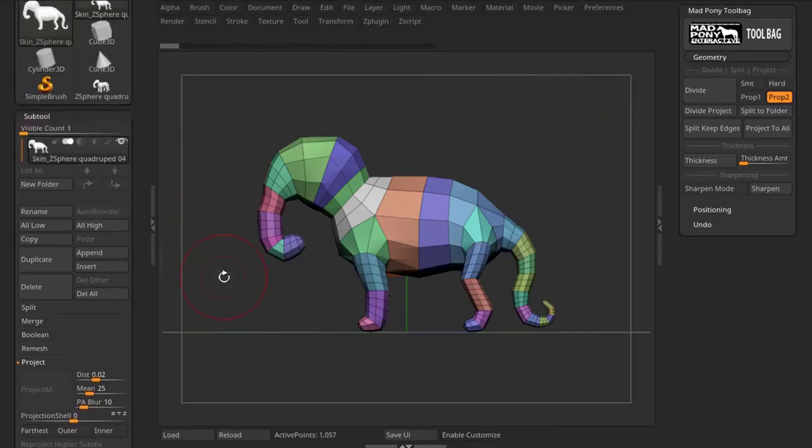This is a way you can create good, clear projections when you're projecting a high-poly model onto a low-poly model. And if you watch my video on that macro, Project Higher, I'll show you a technique where you can use it.